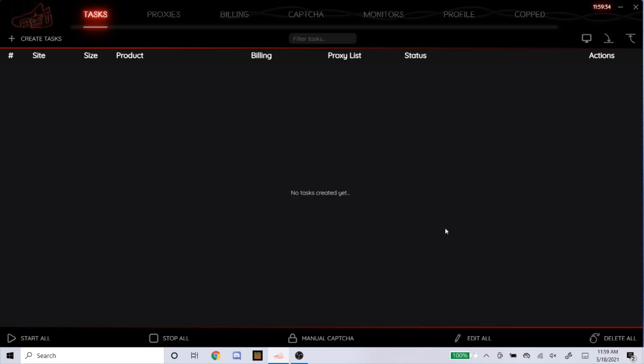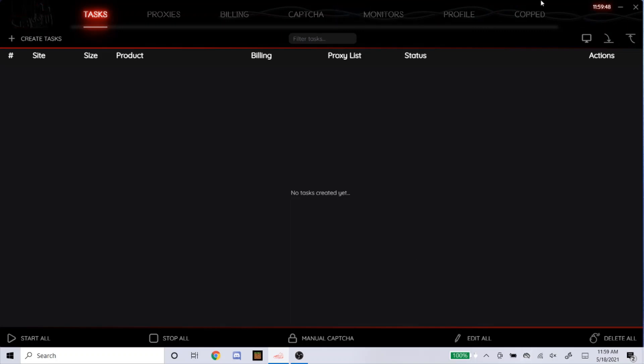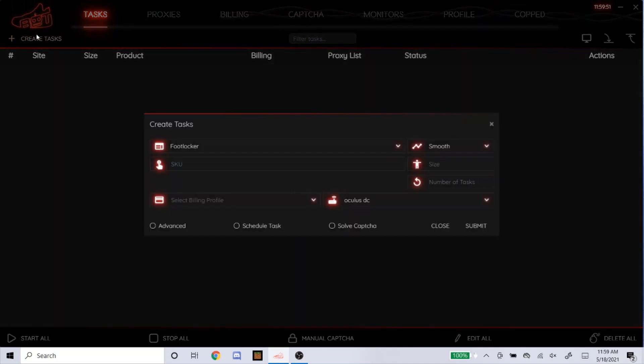What's up everyone, welcome back to another NSB setup video. Today I'm going to be going over the Women's Dunk Low coming out tomorrow. I believe they're called the Photon Dust. As of right now I'm only seeing it drop on Foot Locker, Champ Sports, Shoe Palace, and DTLR. So those are the four websites I'm going to set up for right now.